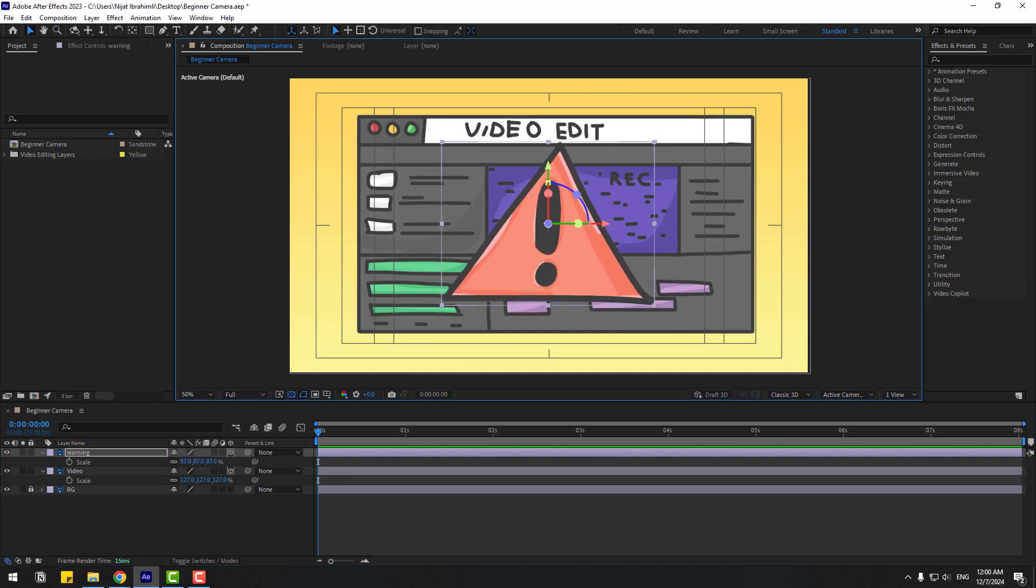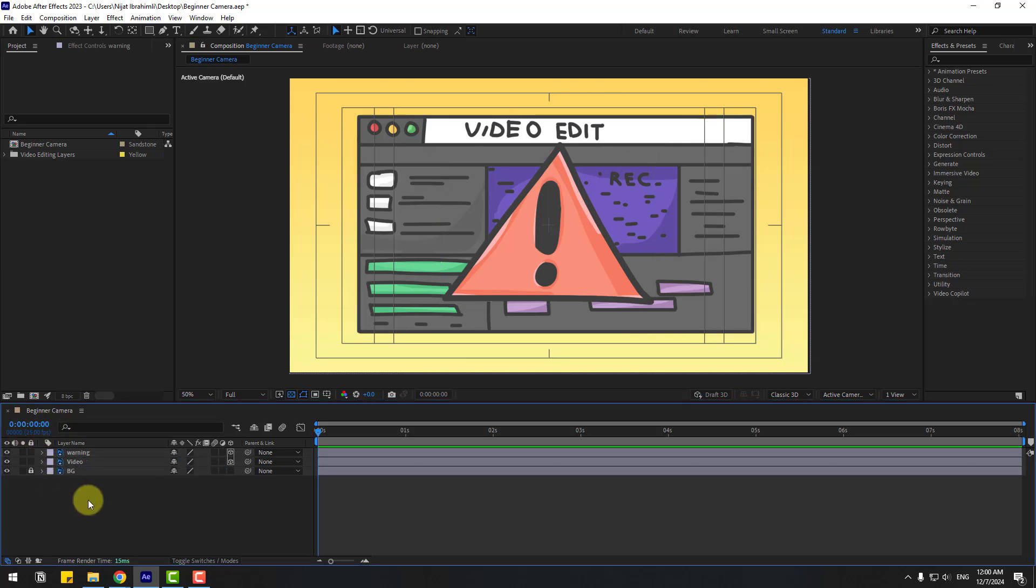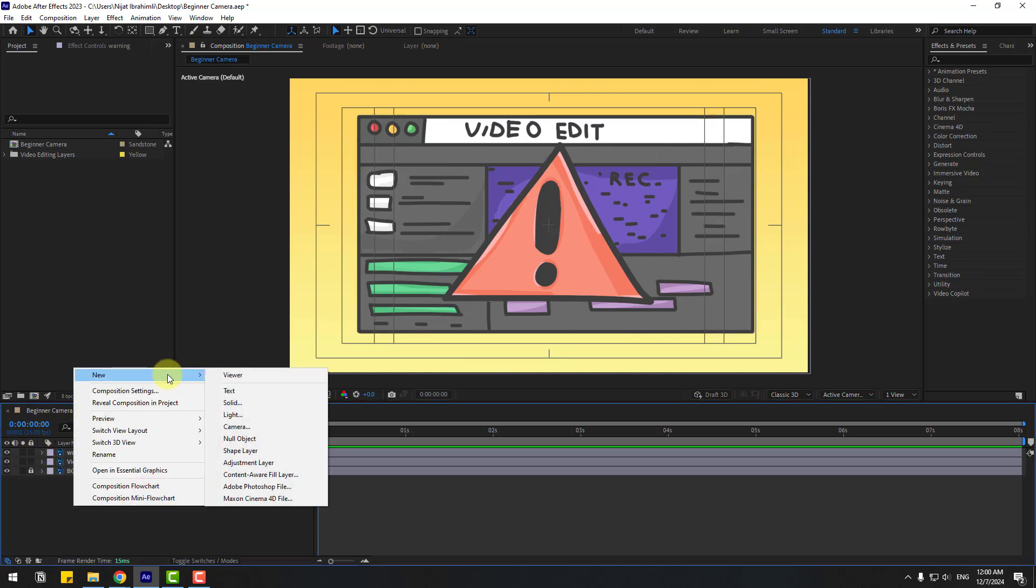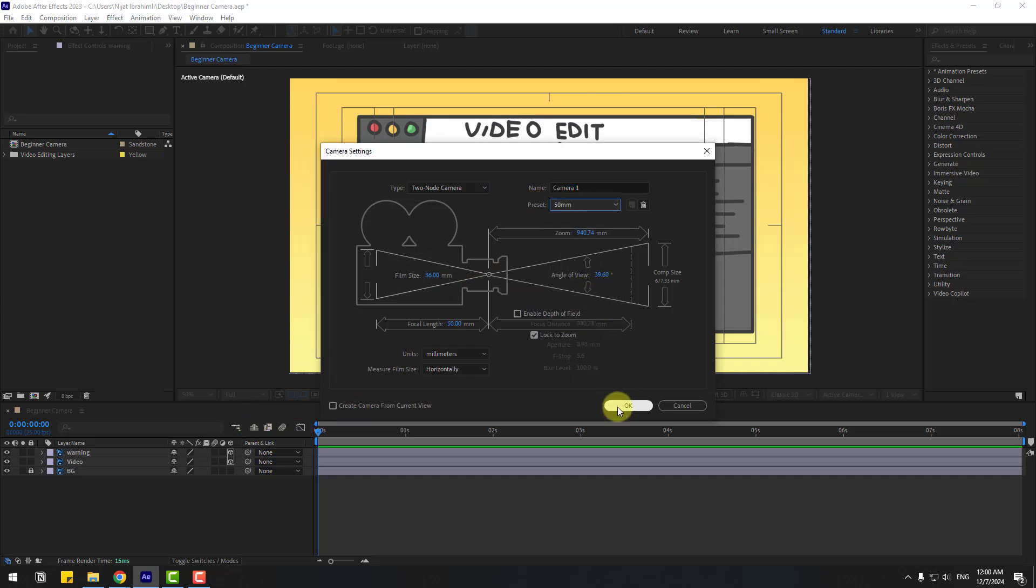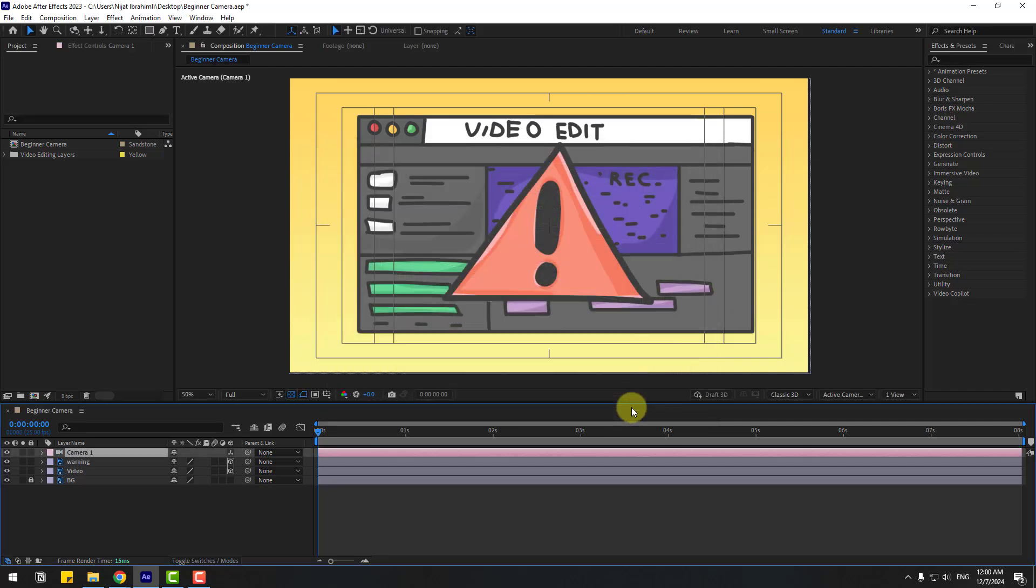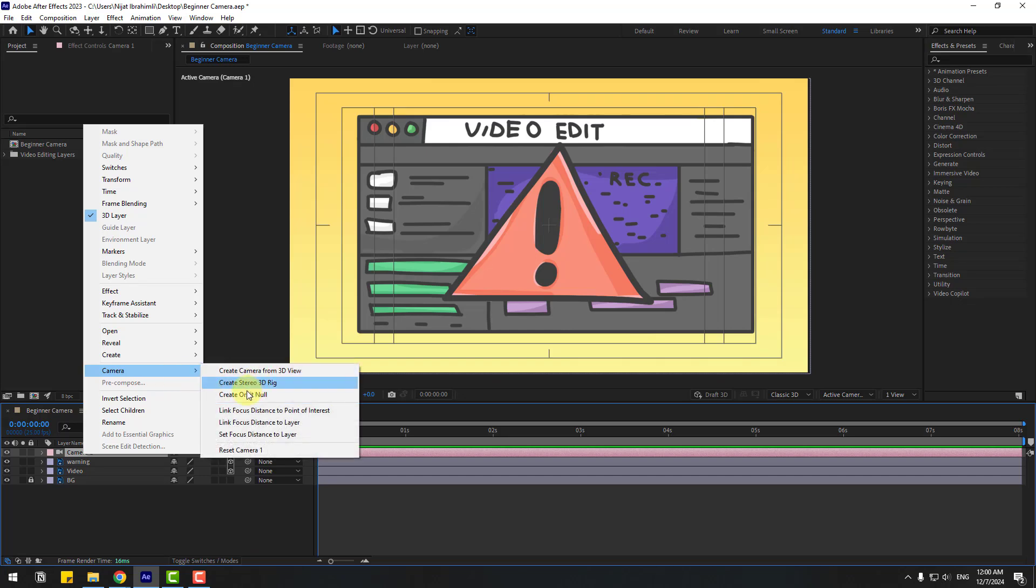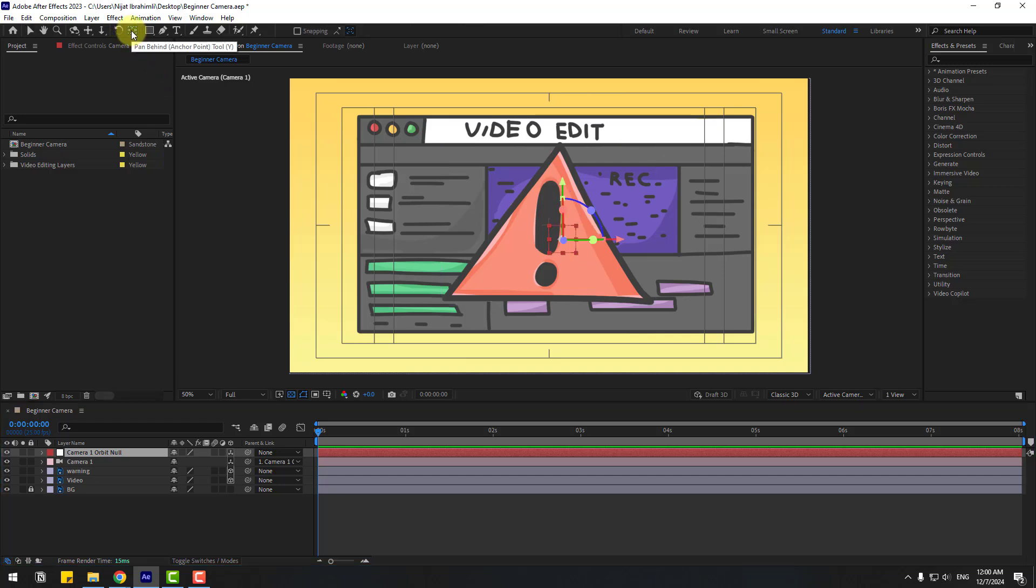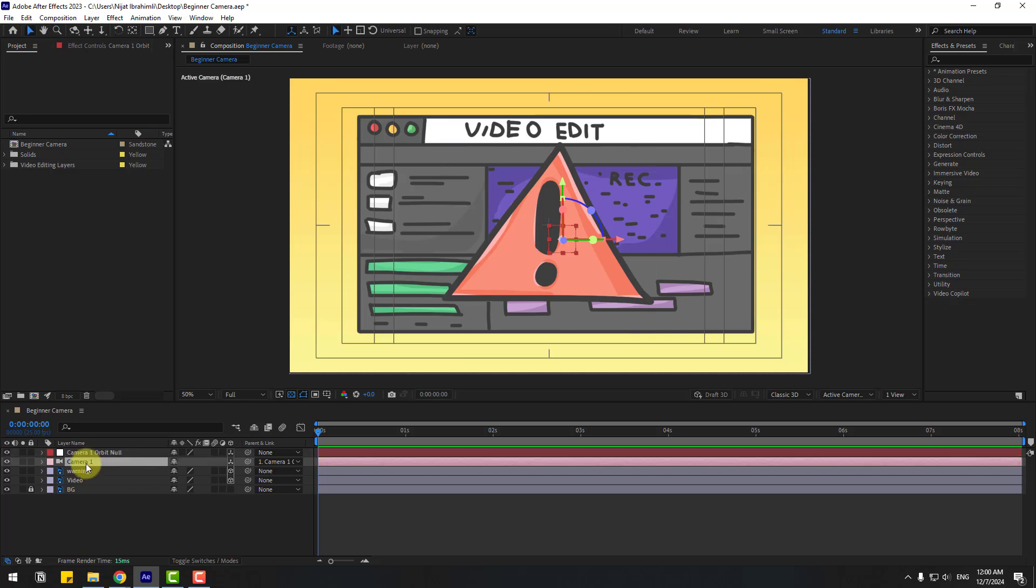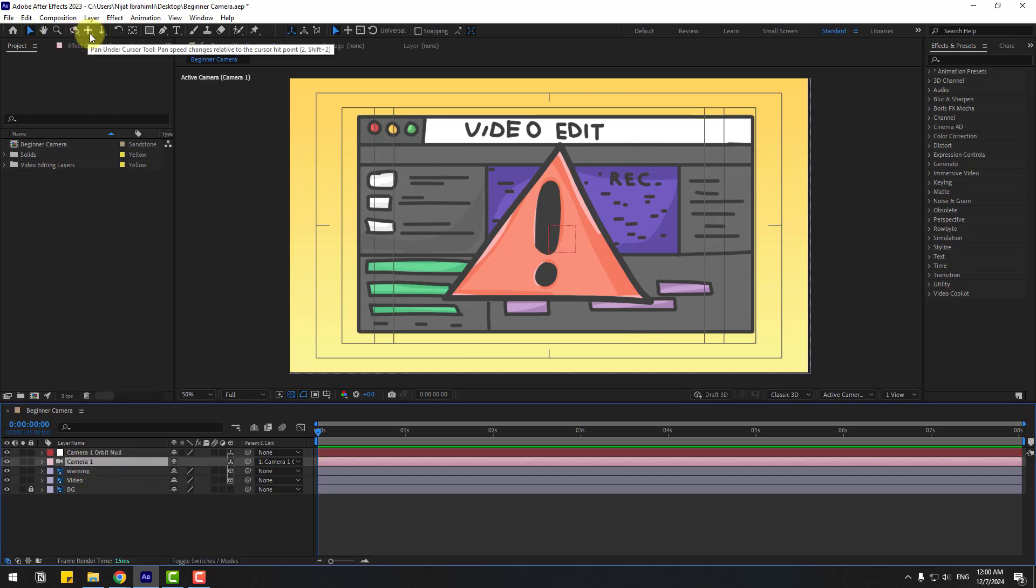So in this time, let's create new camera. Right mouse, new and camera. I will use 50 millimeters and don't change settings, click okay. And select camera, let's right mouse, go to camera and create orbit null for camera movements. And to move anchor point to center, hold control and double click pen behind icon. Click rotation tool and select camera 1. We can use these icons for camera movements or we can press C on keyboard for shortcut.